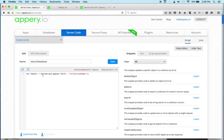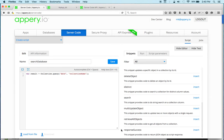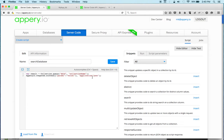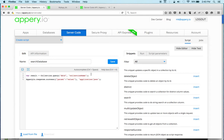You can see this is the built-in server code API to access the database. We do need to provide the database ID and the collection name, but we also need to provide the response — and you can see there is a snippet for the response as well. So this is what we get. Pretty simple.